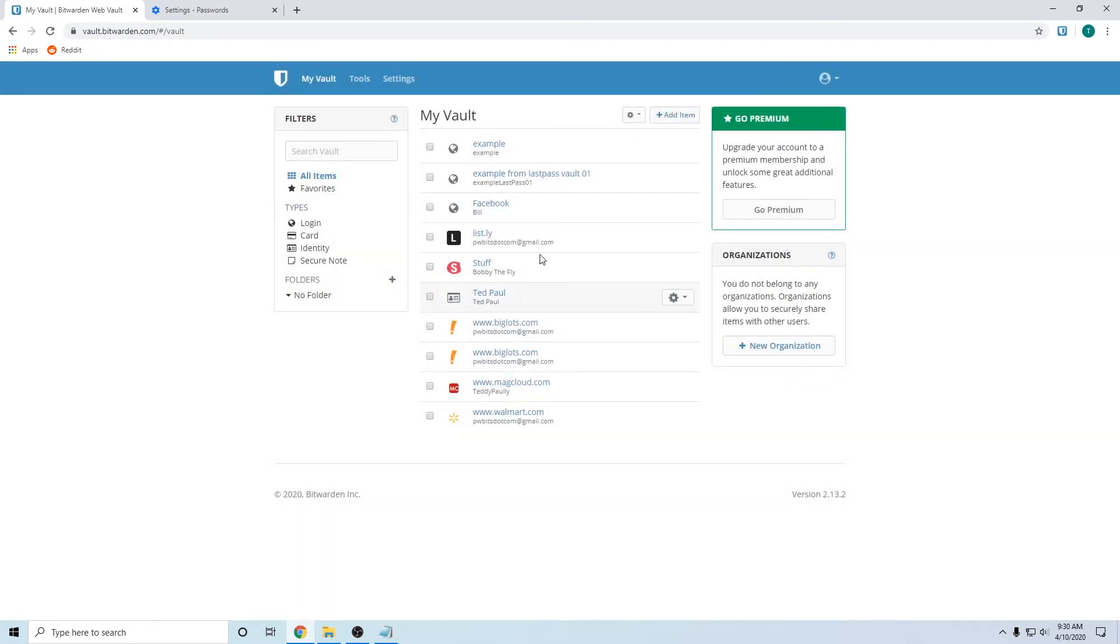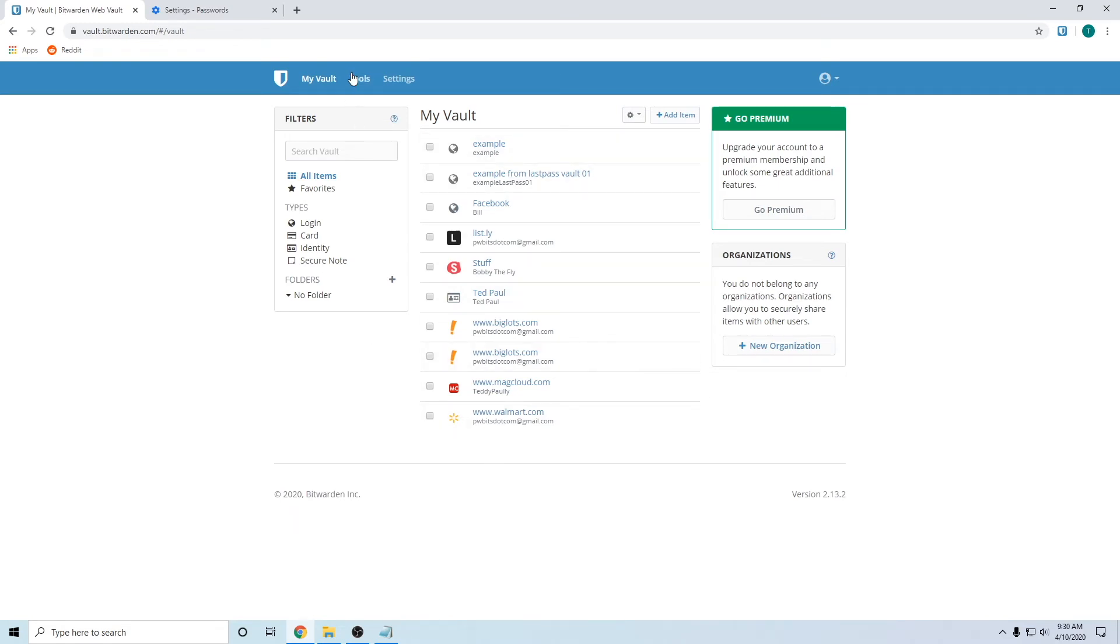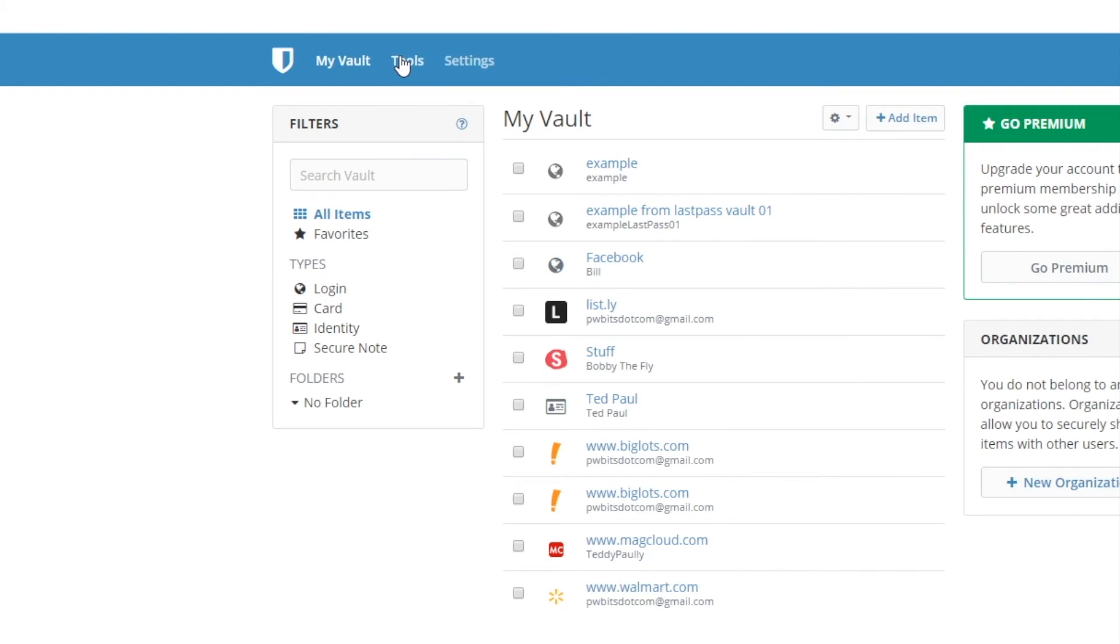If you have a lot of imported passwords, this can be very daunting. So what you want to do is go to your tools at the top again. And if you pay for the premium service for Bitwarden, you can easily do this with a press of a button.